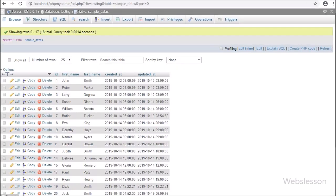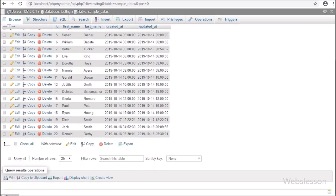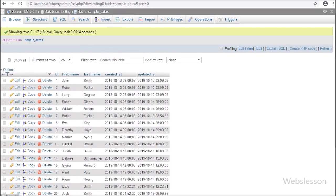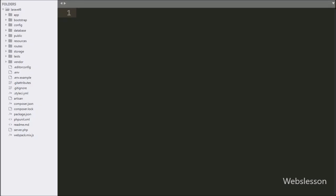Now let's start discussing this topic. This is our testing database, and in this we have one sample data table, and in this table we have already stored some data. We will use this data to implement previous and next button link pagination in Laravel 6 using AJAX.